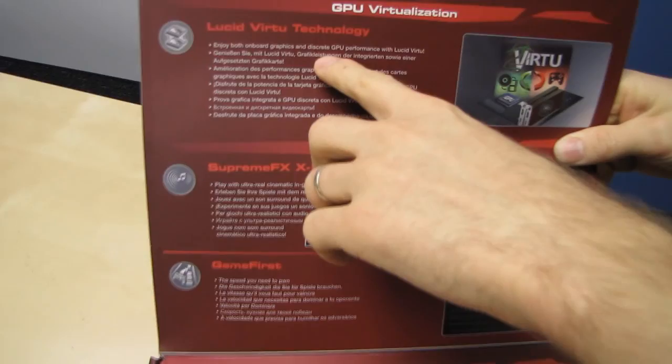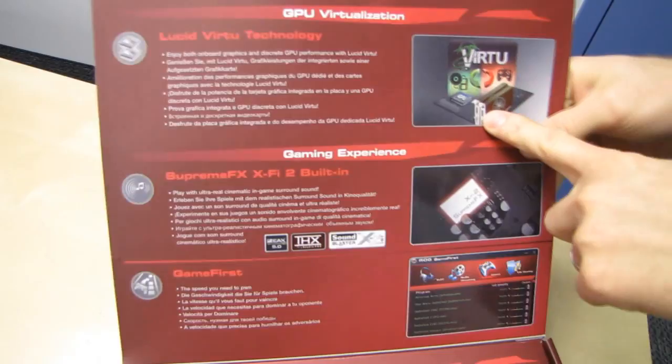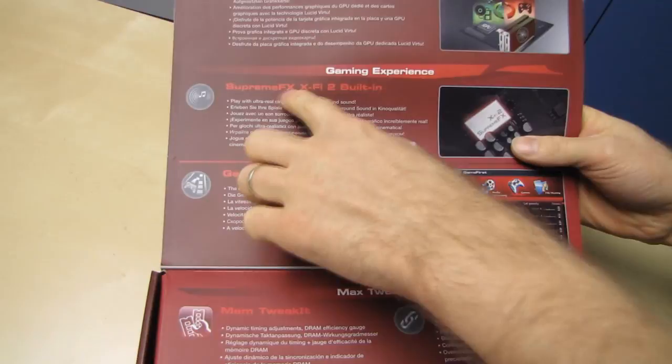We've also got support for Virtue, which is using the Lucid Hydrologic software to use the integrated GPU for things like transcoding video and saving power, and using your dedicated GPU or GPUs for running games and other baller stuff like that.